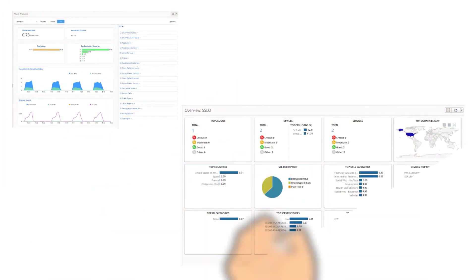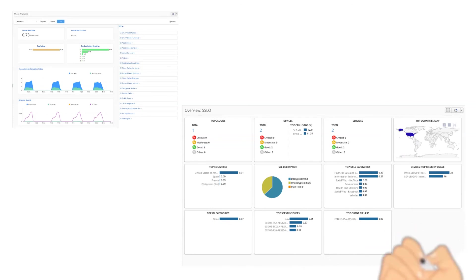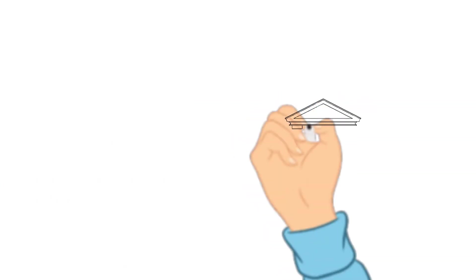an organization will have SSL visibility into the traffic flowing through the network and will have the capability to log and report based on a wide variety of categories and to be viewed or displayed on a dashboard.